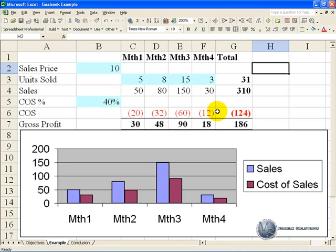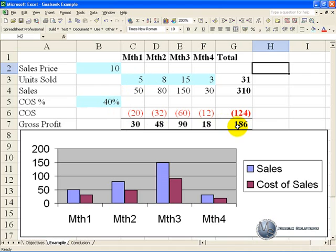Let's say we want to find out how by changing the sales price we can achieve a gross profit of 200.